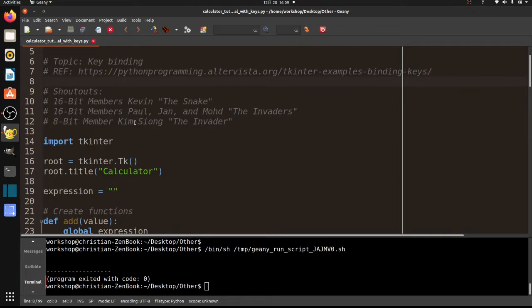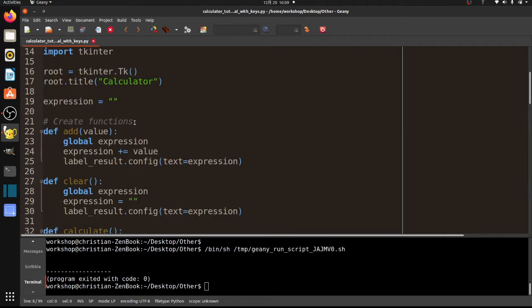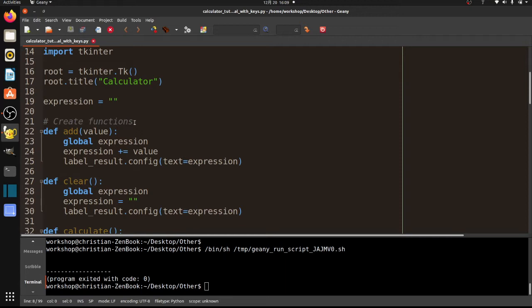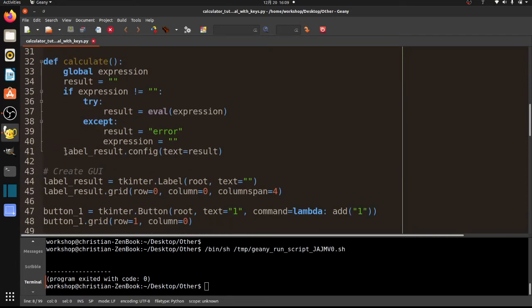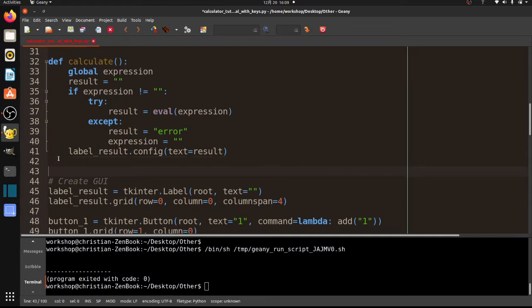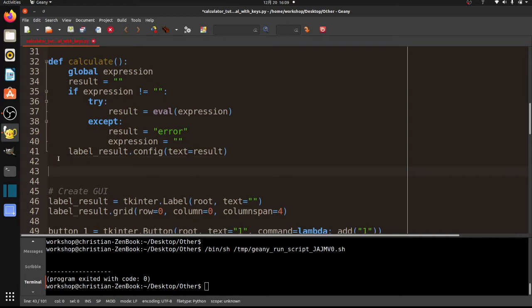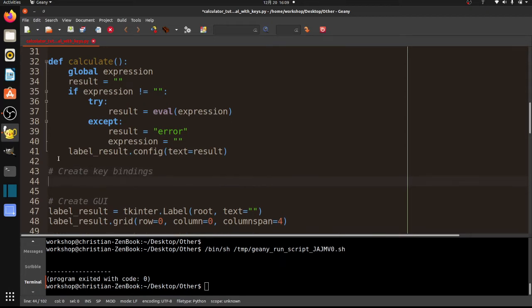So basically there's two main parts to this. One is we have to do what's called keyboard binding, which is where we tell the computer, we tell TKinter, what to do when we press a key. Now we can clarify it based on if you press key number one, press key number two, press key number three. That will require a lot more coding. So what we're going to do is we're going to create a key binding that deals with all keys.